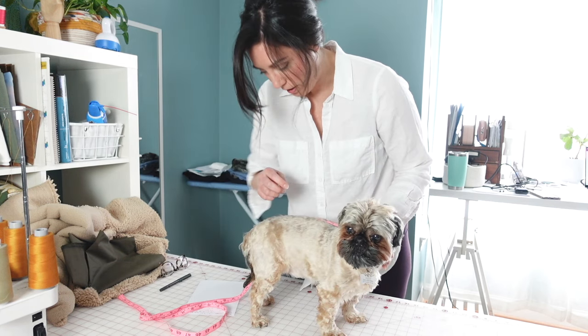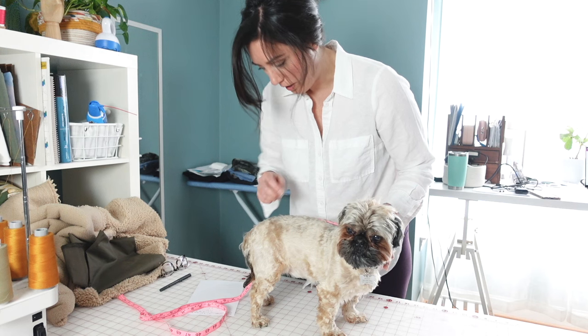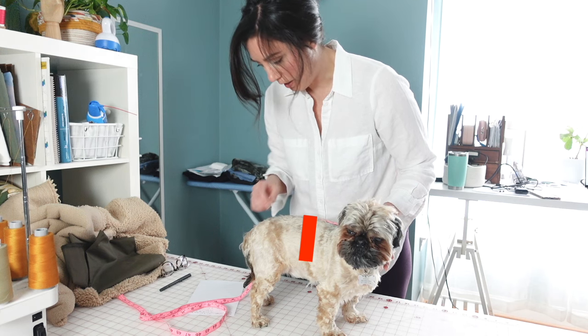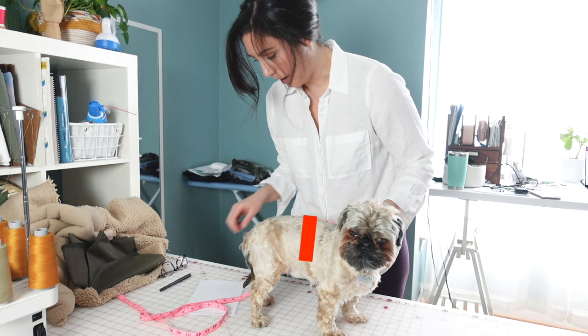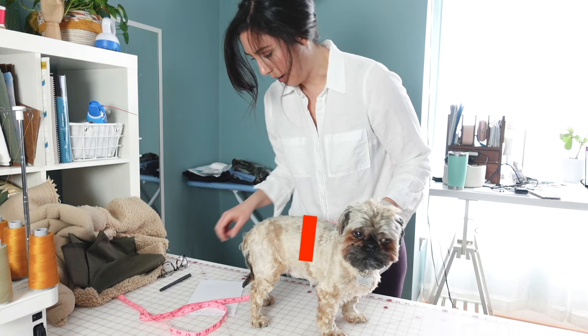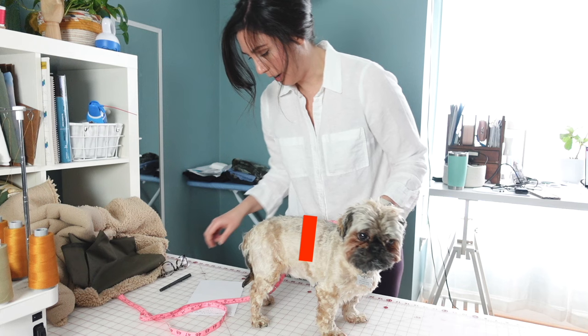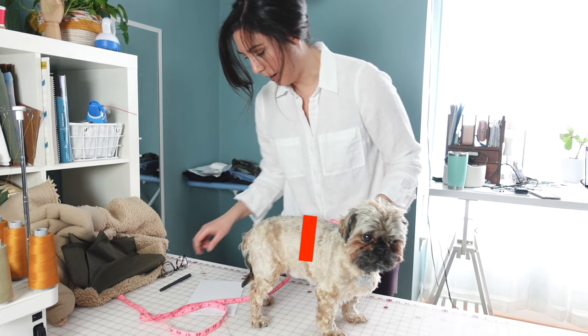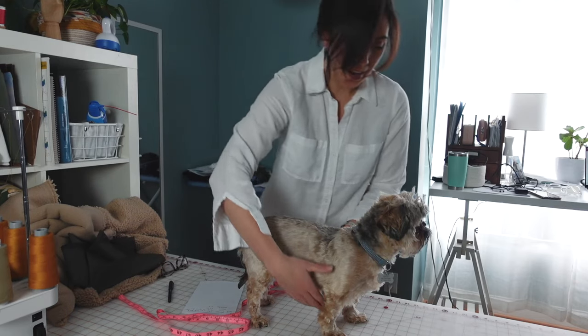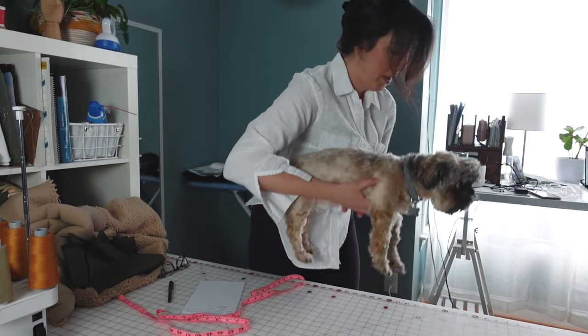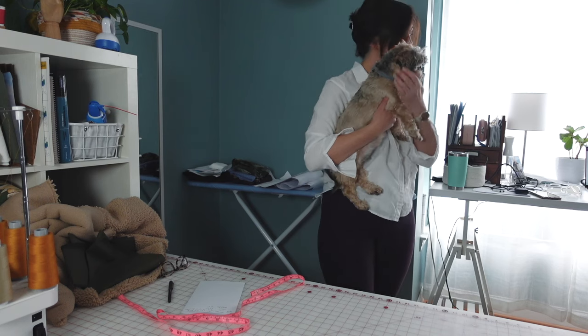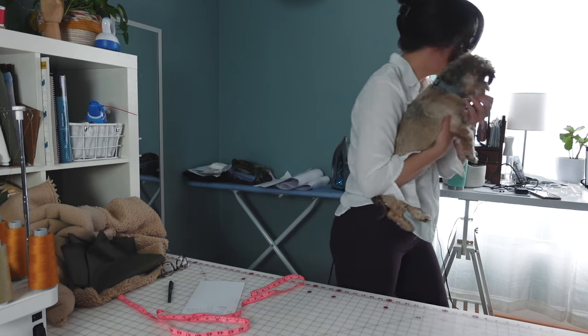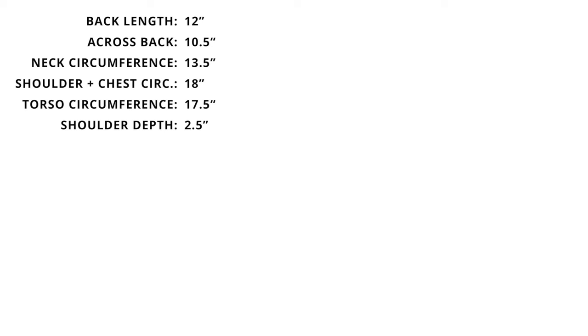So I'm just measuring that distance between the collar and the back of his legs. And I forgot to record this last measurement, but I just measured down across his back to either side to see how far down I wanted the jacket to come on the sides of his torso. Once I have all of my measurements recorded, I'm ready to start drafting this coat.